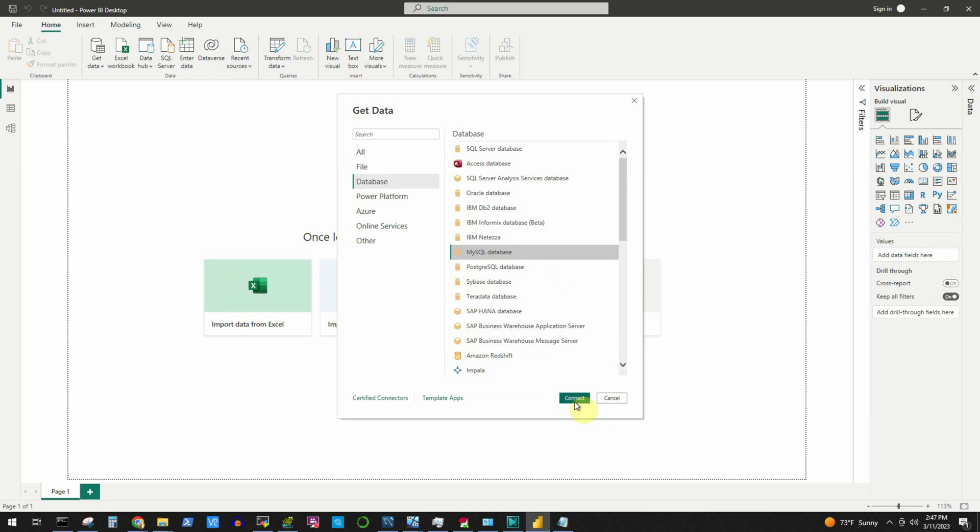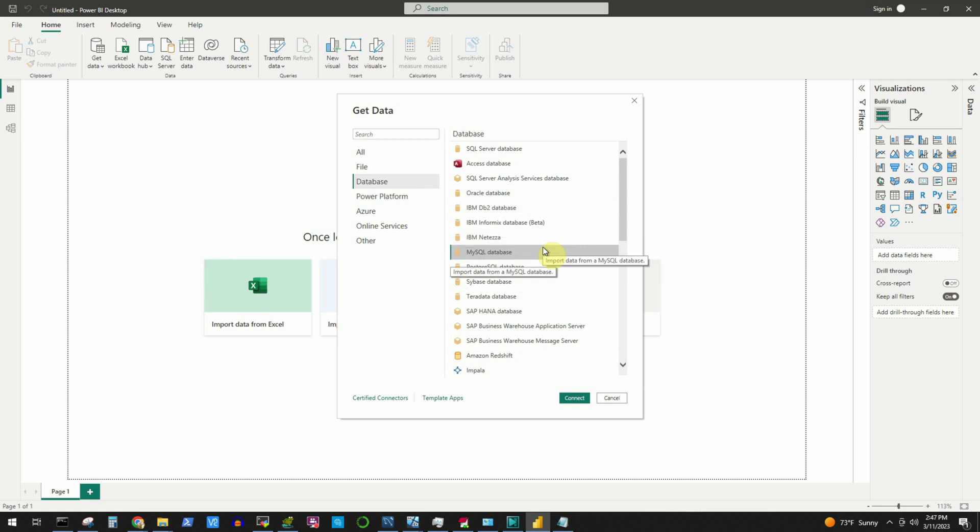Hello viewers, when you connect to MySQL database from a third party software like Power BI, you may encounter an error if the required components or connectors are not installed in the system. This is expected and I will show you how to resolve this issue within a minute.